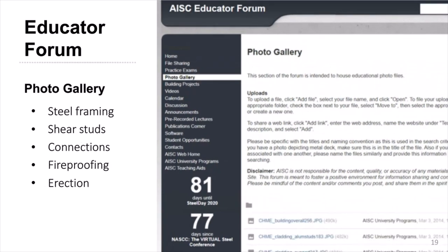There is also a photo gallery in a similar format to the general file sharing, where you can download existing content or upload your own. Currently you'll find a variety of photos from job sites, including general steel framing, shear studs, connections, fireproofing, and the erection process. The building projects tab below contains photos of steel building projects under construction, grouped by project so you can see several different aspects of construction for the same project. The entire educator forum is searchable using the search box in the upper right-hand corner.